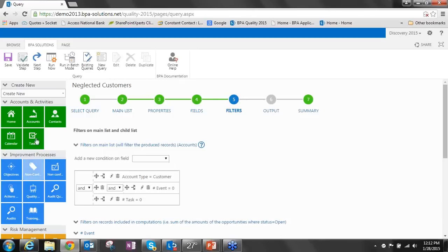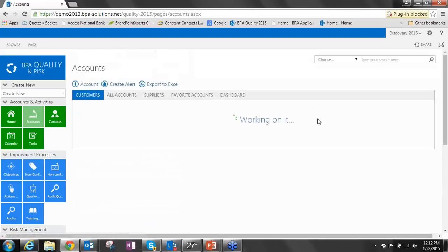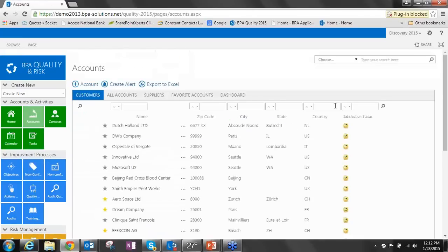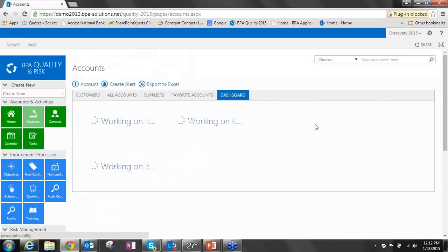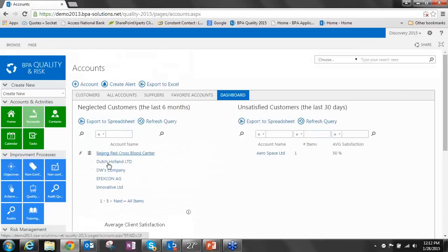We then simply surface that within the accounts dashboard so that we can identify the accounts that maybe need to be contacted. Very simple, very easy to use, yet very powerful.